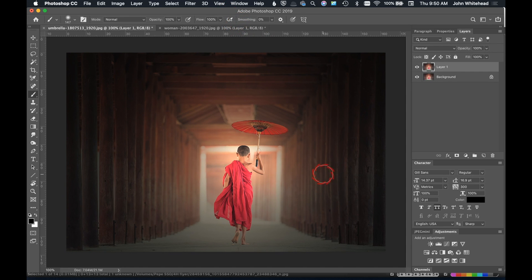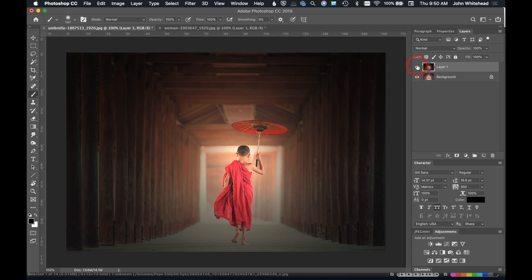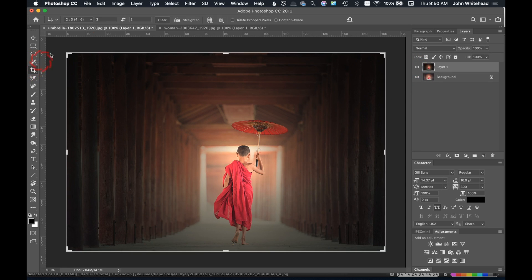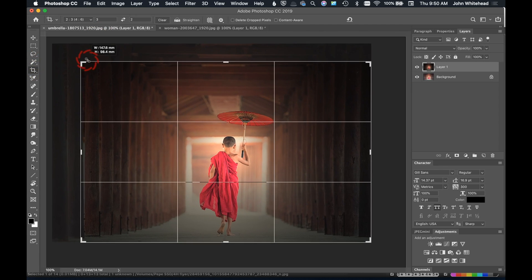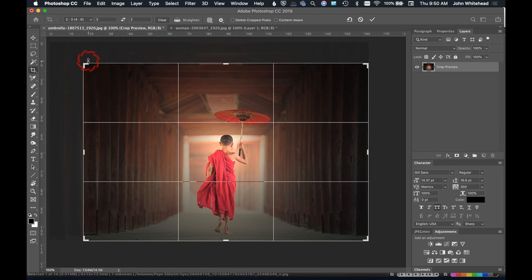This image here, and this is how it was originally kind of backlit and blown out, and now we're kind of warming that light up and adding a pinpoint. Now one thing I would do is probably come in here and crop this, we're going to make this a little bit more symmetrical of an image.